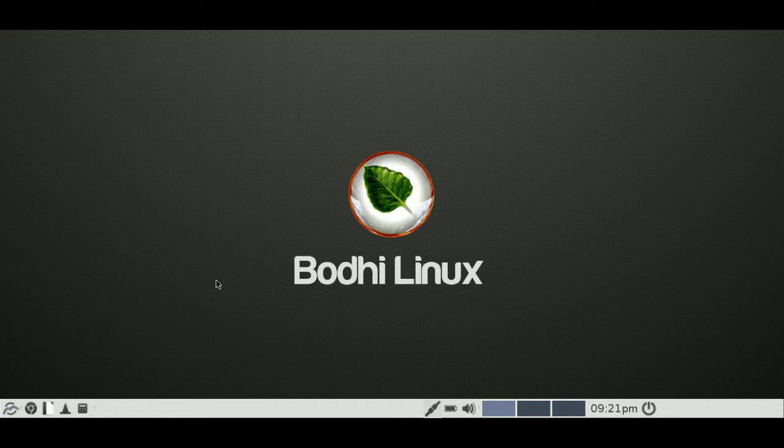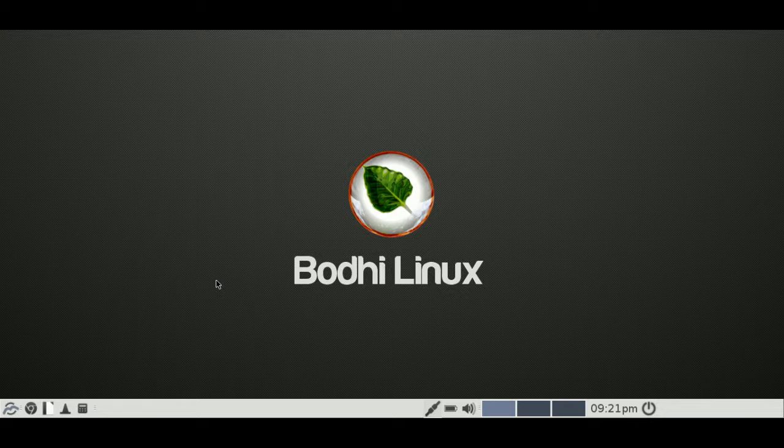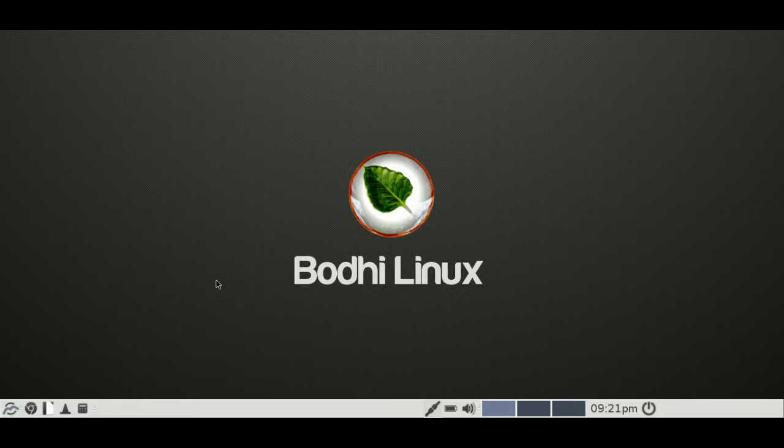But firstly, if you haven't used Bodhi Linux before or have never heard of it, I'll let you know a little bit of the background history. First of all, it's based on Ubuntu 14.04. So that's the base of this current release. Always been based on Ubuntu in the past.